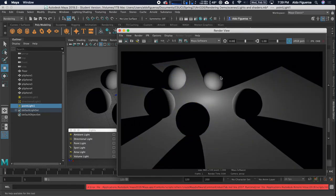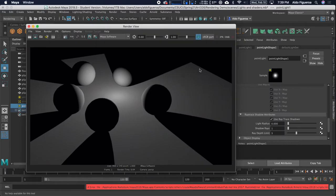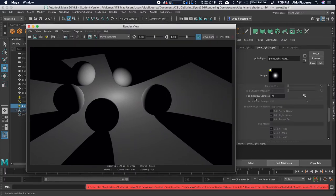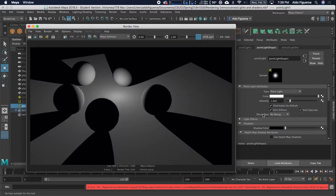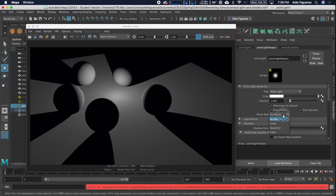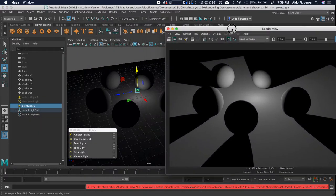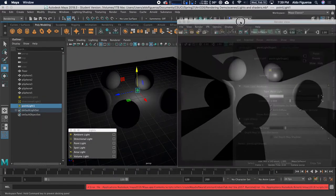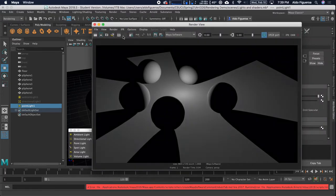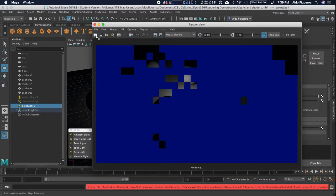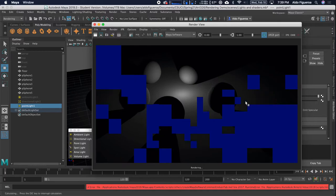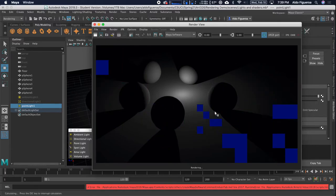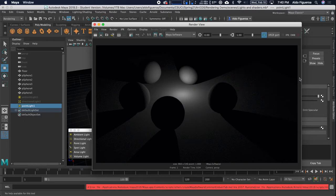Now we have something that looks like this. You can also change some of the settings. If I scroll back up under decay rate, it's set to no decay. Let me select linear. You can see it's going to get a little bit darker within my scene. Let's render this. Now there's a little bit of decay as it goes further out. We don't have the light continuing throughout our scene. It slowly decays.